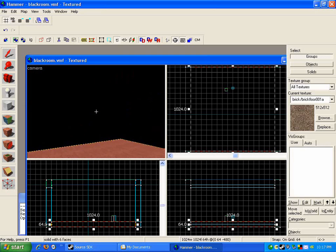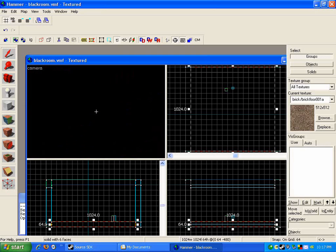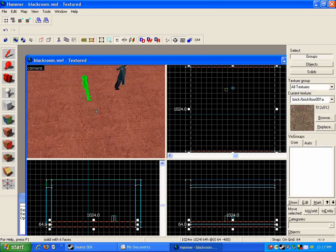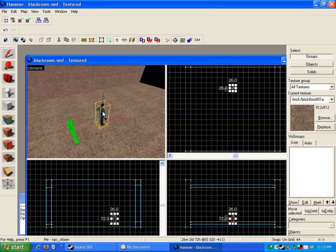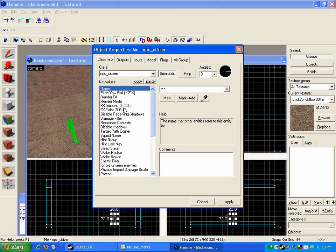All this is is six walls, many of which are black. And so far the only entities that I've added to the map are an info player start and an NPC citizen. Now there are a few things that I've changed about him.